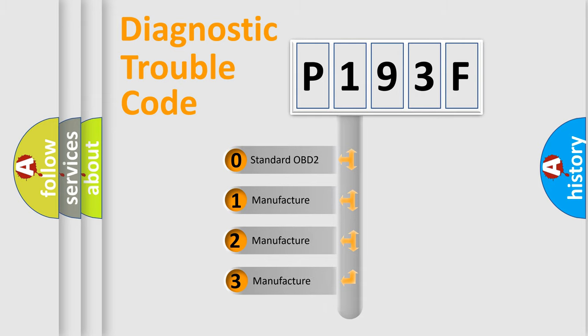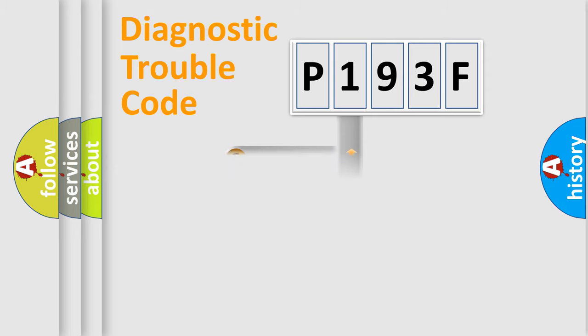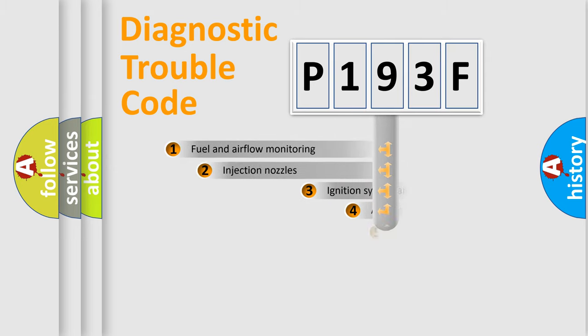If the second character is expressed as zero, it is a standardized error. In the case of numbers 1, 2, 3, it is a more prestigious expression of the car-specific error.